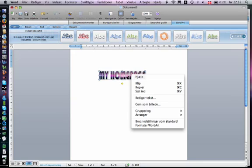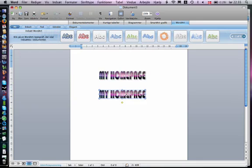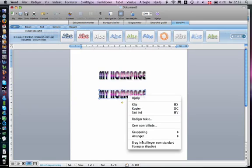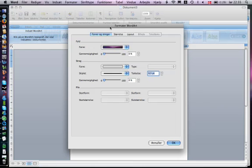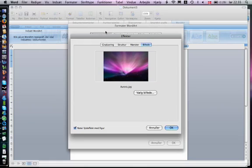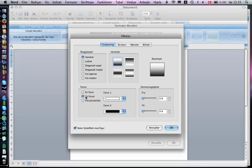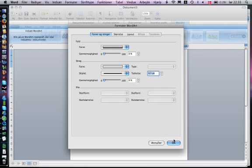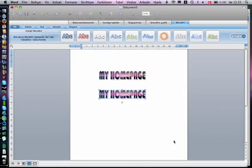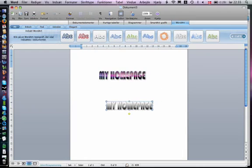Now duplicate it, Command D. Now you can choose it in colors, just do the same, effects, and then this. Now you can do two colors. I think it's very nice, but it's not me. I'm choosing this.